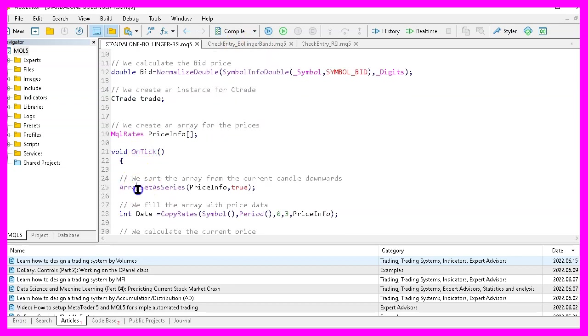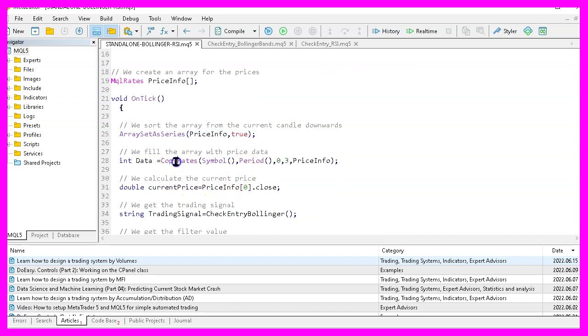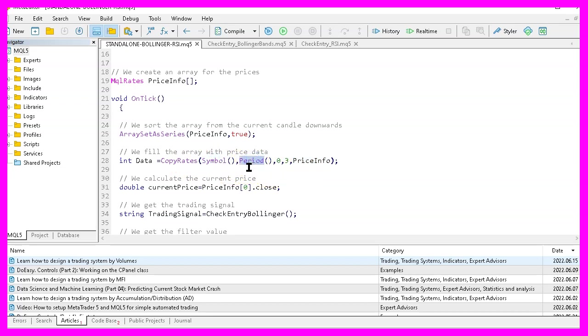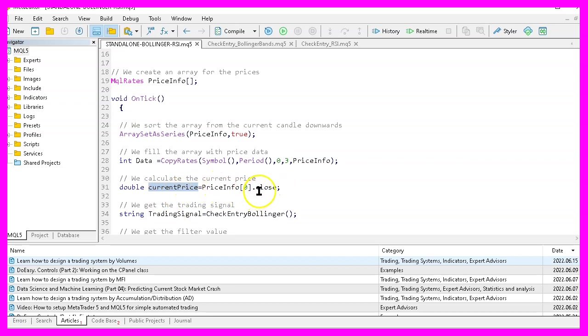In the on tick function we start with array set as series to sort our price info array from the current candle downwards. Then we can use copy rates to fill our price info array for the current symbol on the chart and the currently selected period on that chart starting from candle zero for three candles. And to calculate the current price we look into the price info array especially at candle zero and at close price.